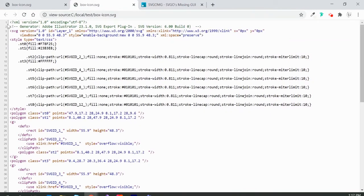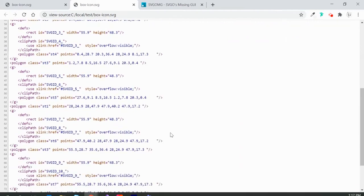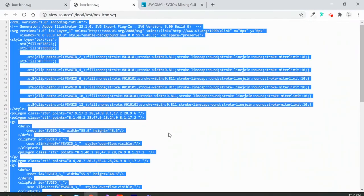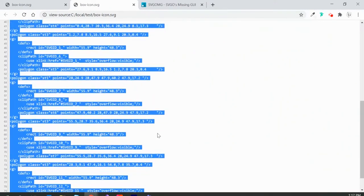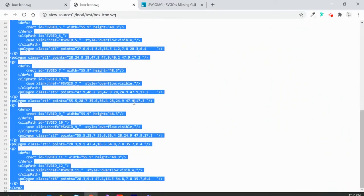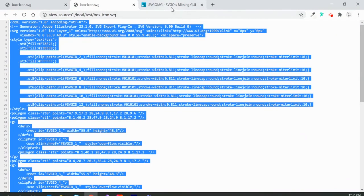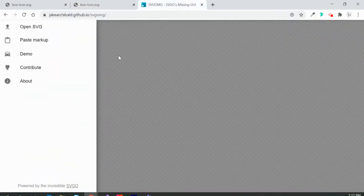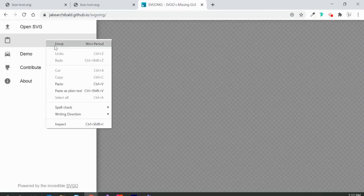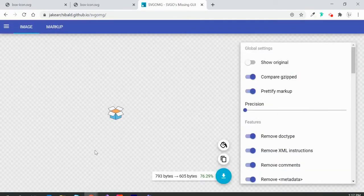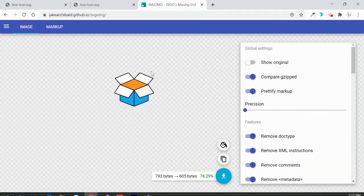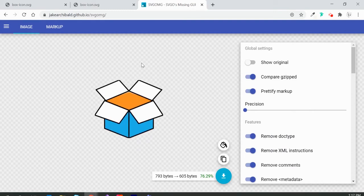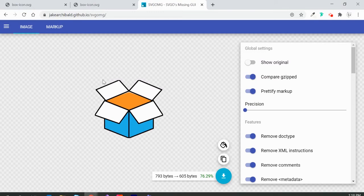Then I'll go back to the online tool and paste it in here. Once you paste your markup, it will show you your SVG icon.